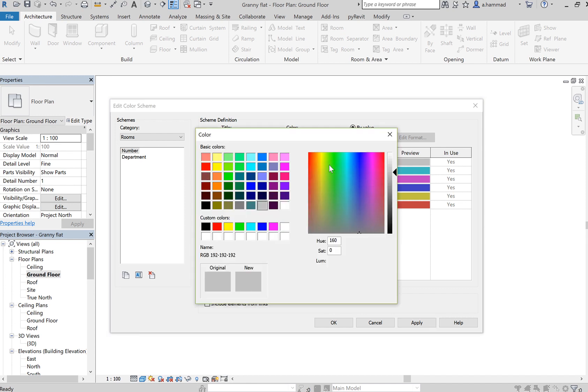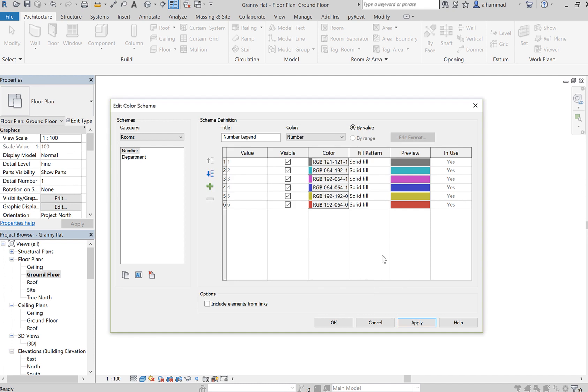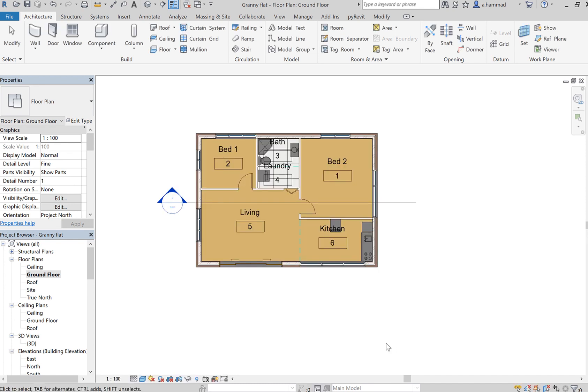We can change the color if we click on it and assign a different color. It will automatically change here, and then we click on Apply, OK.